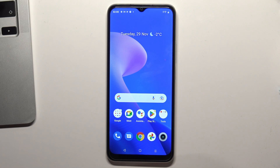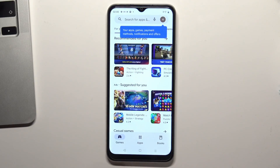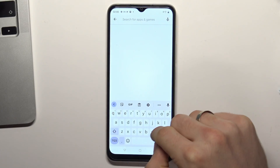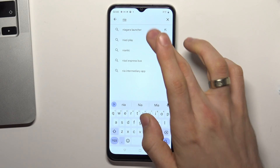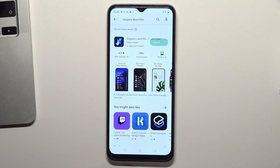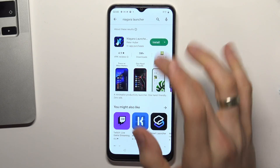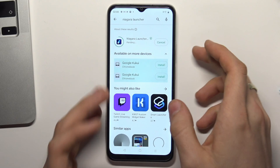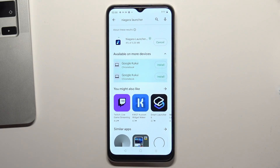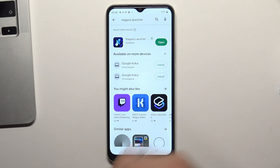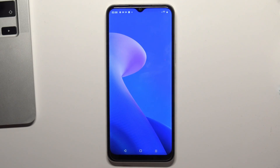Let's get started. In third place of our top is Niagara Launcher. To install it, open your Play Store and find Niagara Launcher here. Click install and wait a while, then click open.